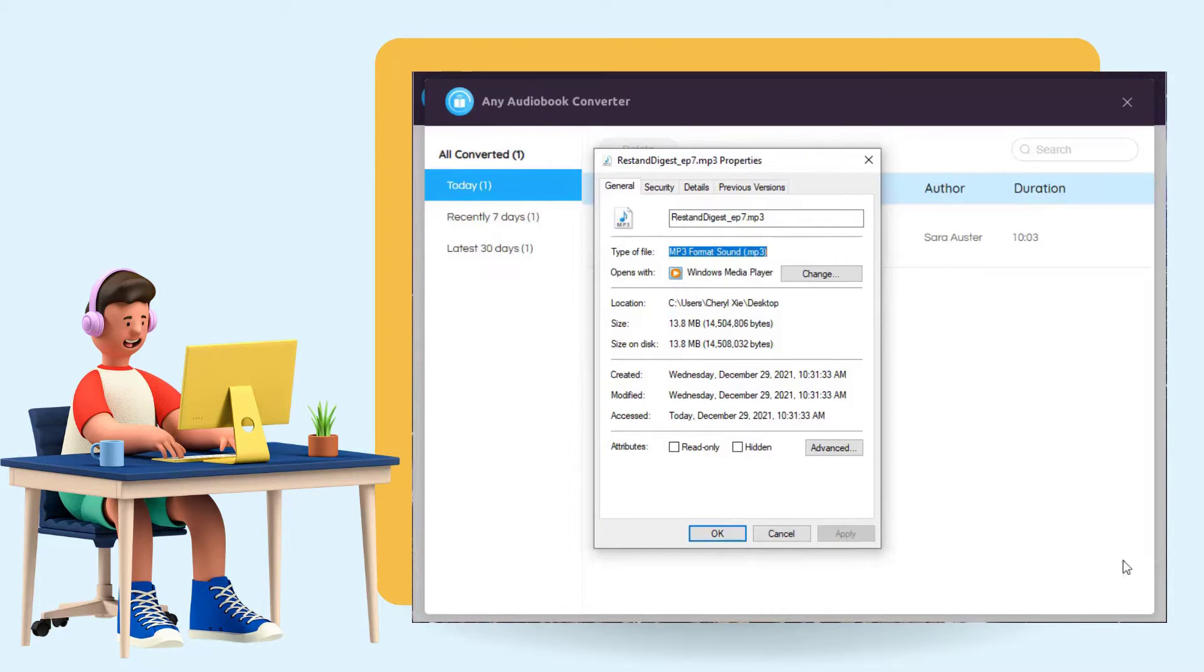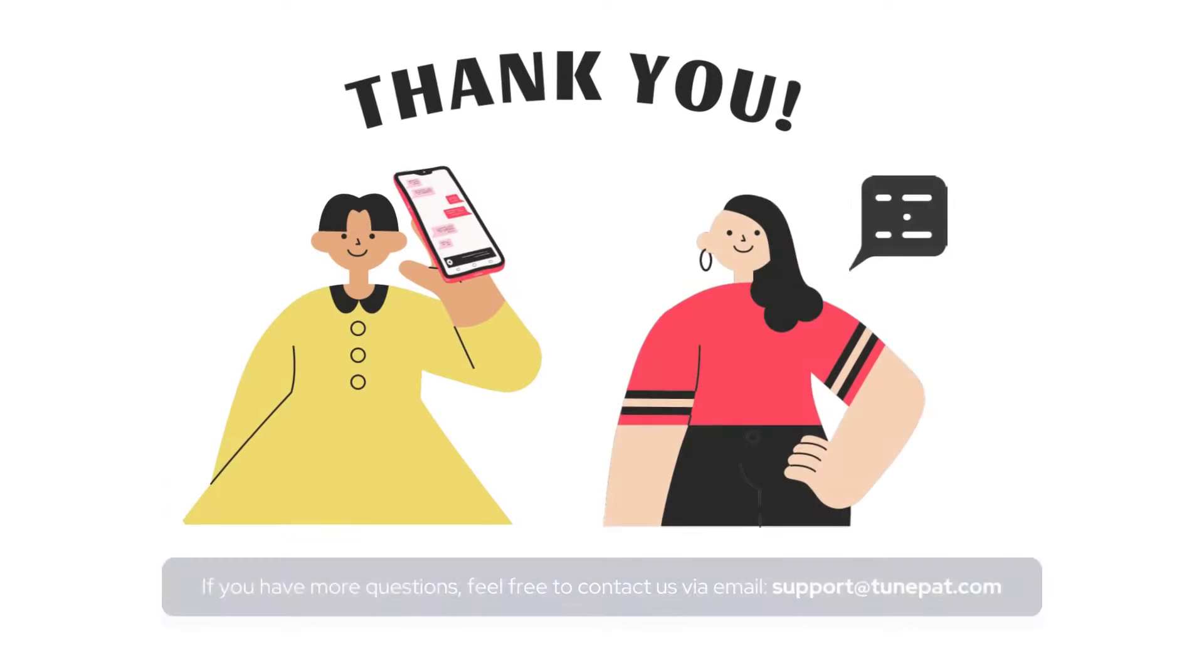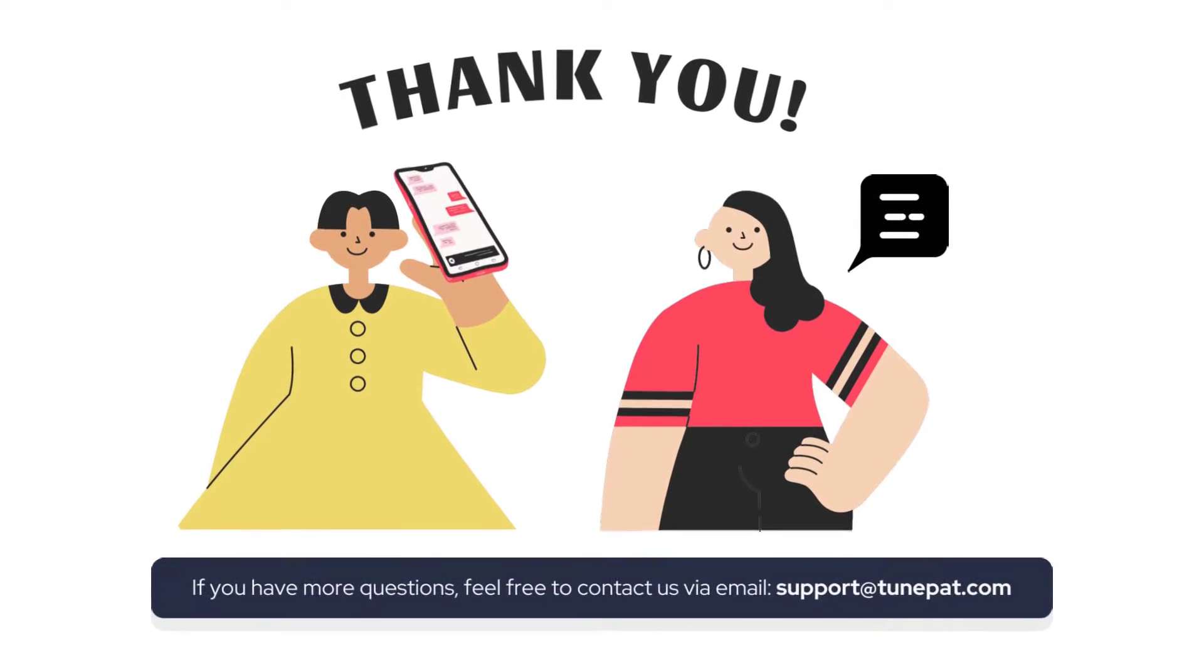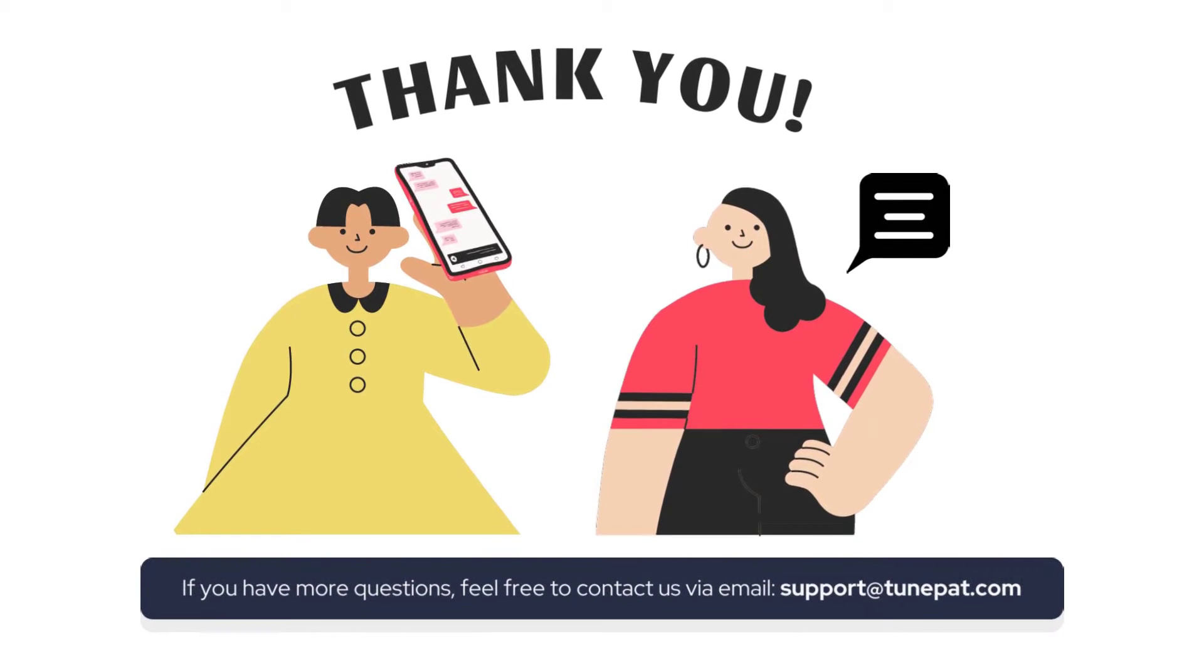Today's content is over here. We hope it will be helpful to you. If you like our video, don't hesitate to subscribe.